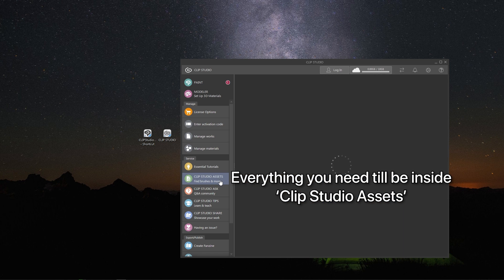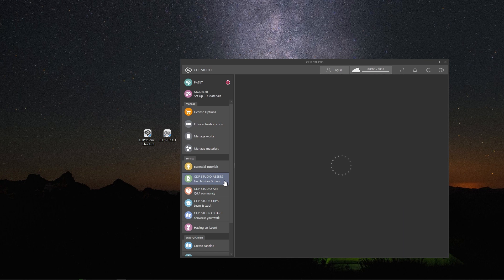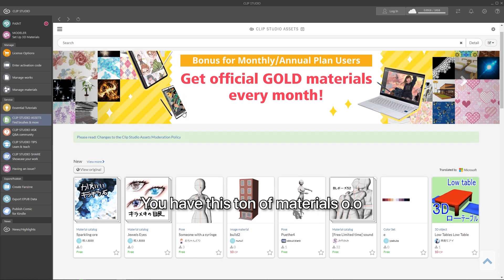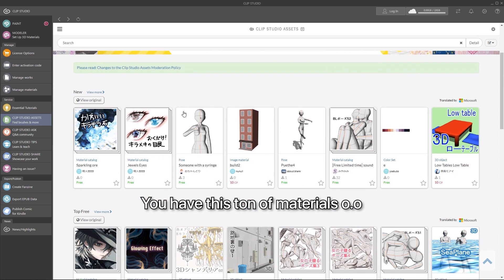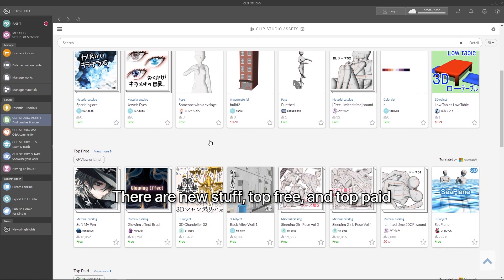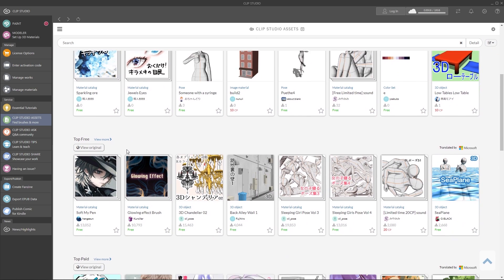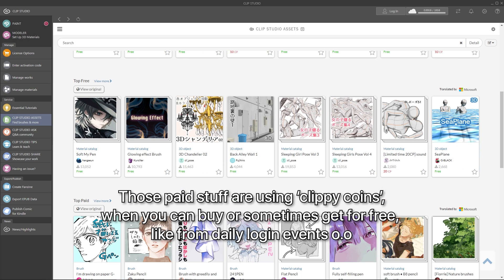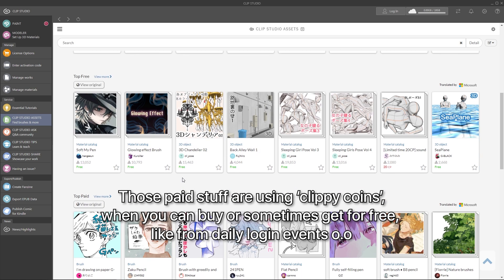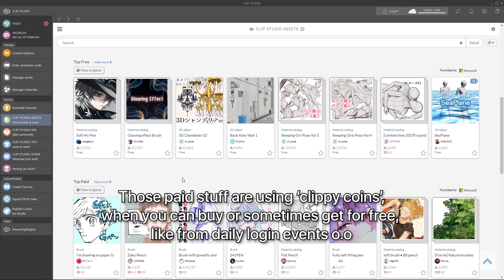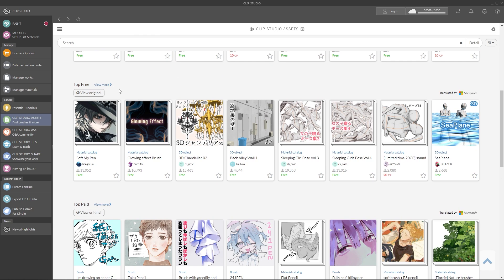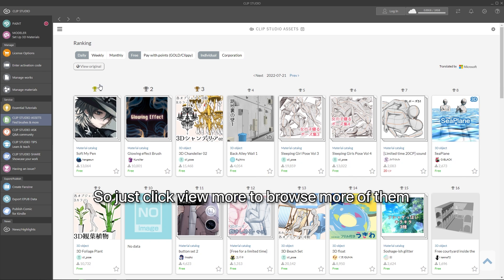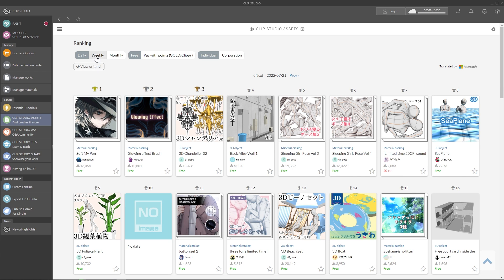Everything you need will be in Clip Studio asset menu. There are tons of things here. There are new stuff, top free, and even top paid materials. Those paid stuff use Clippy Coins, which you can buy or sometimes get freely. I don't know much about those paid materials, so we will focus on the free stuff as usual. We will click see more on the top free category.